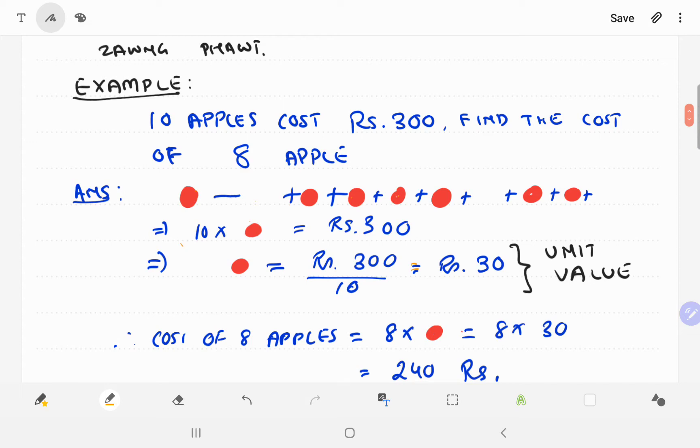10 apples cost Rs. 300. Find the cost of 8 apples.